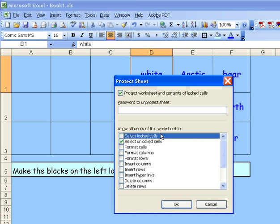That might be confusing for them. So the only thing we want them to do is to select unlocked cells. And we'll click OK.